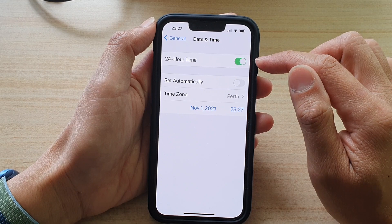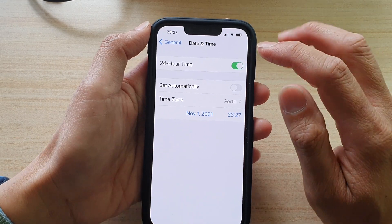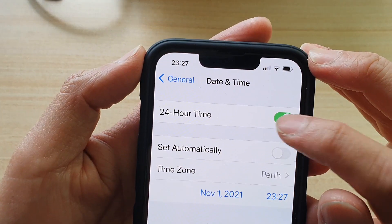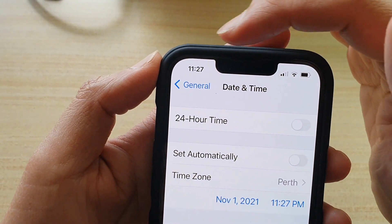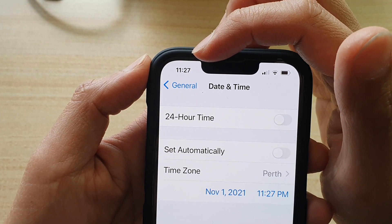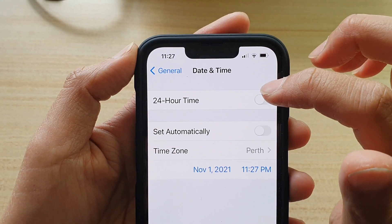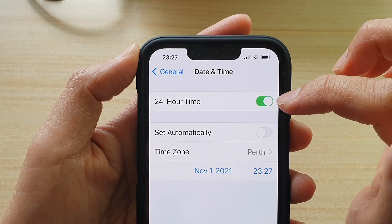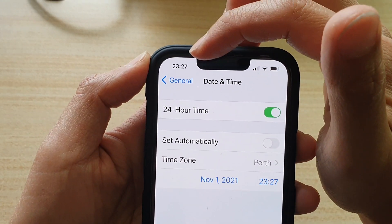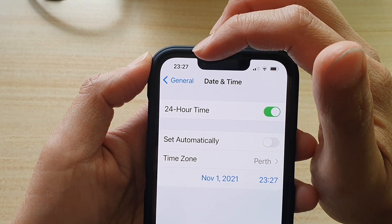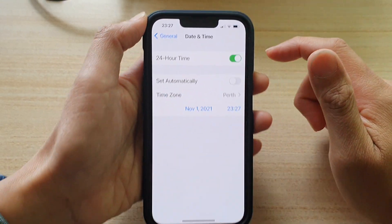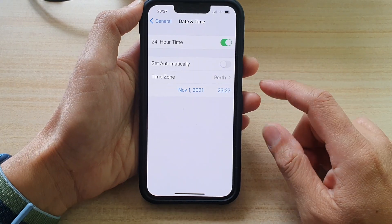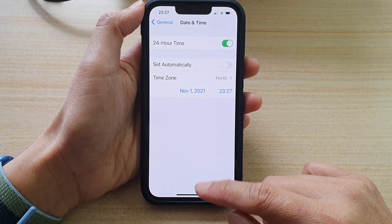If you turn it off, it will go back to the normal AM/PM format. You can tap on it again to turn on 24-hour time. That's how you can do it.